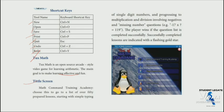The player wins if the question list is completed successfully. The successfully completed lesson is indicated by a flashing gold star, so you can see gold stars for completed lessons.